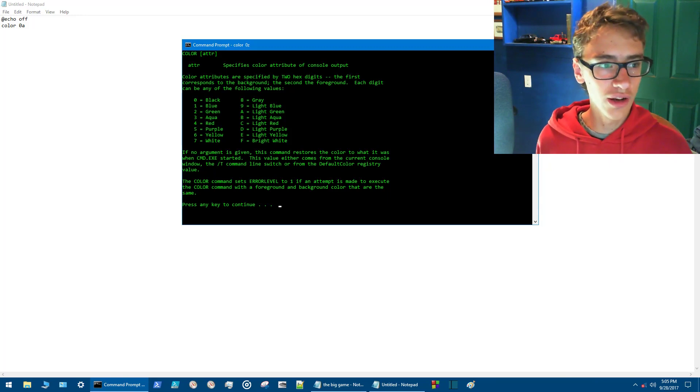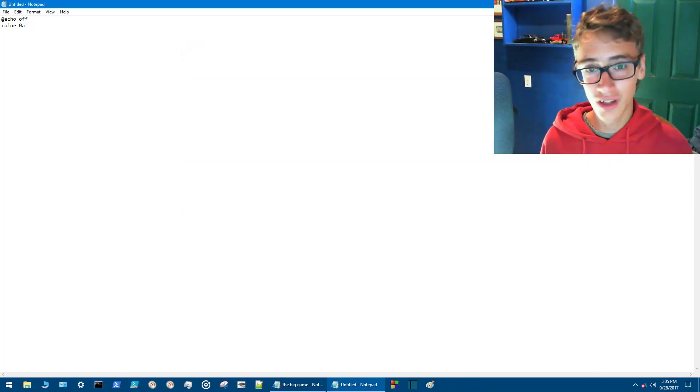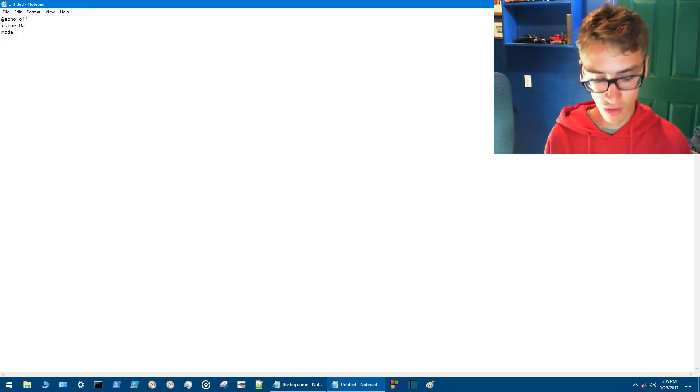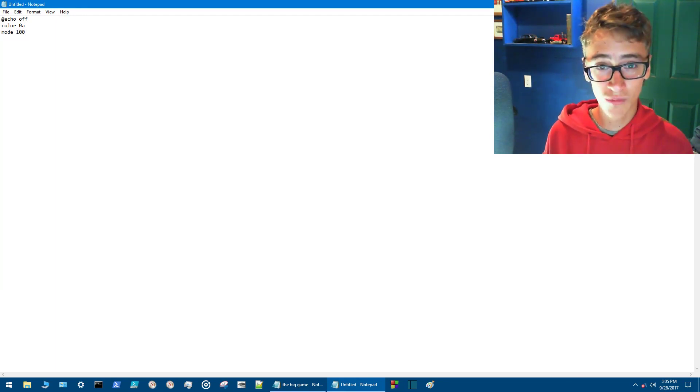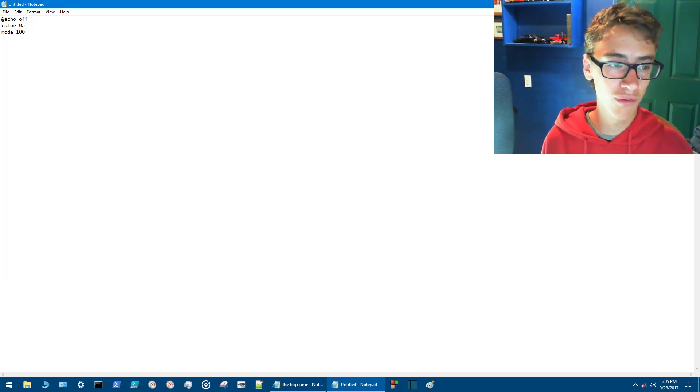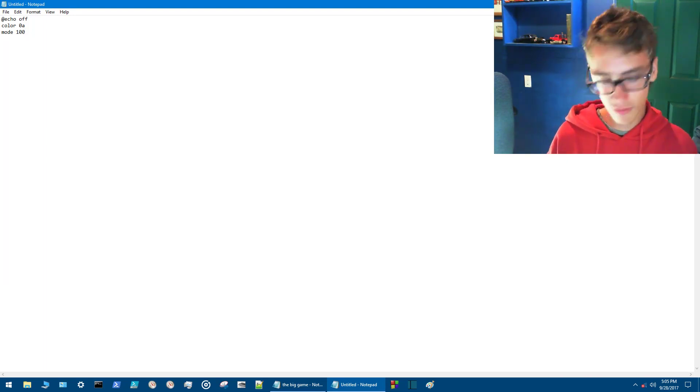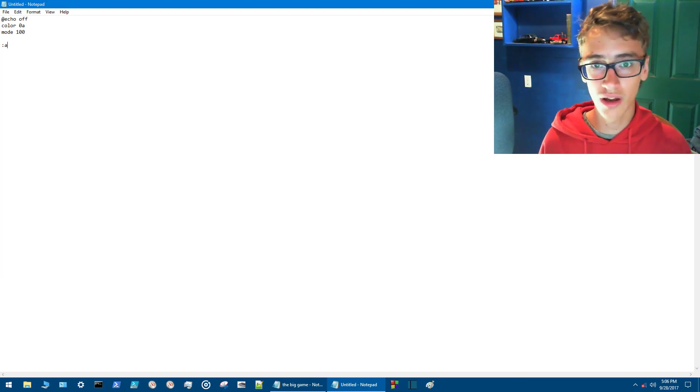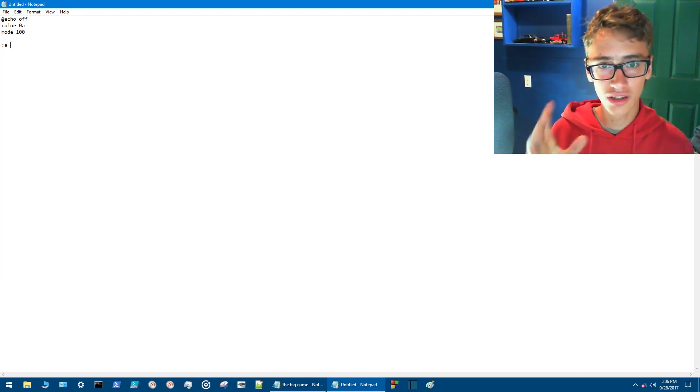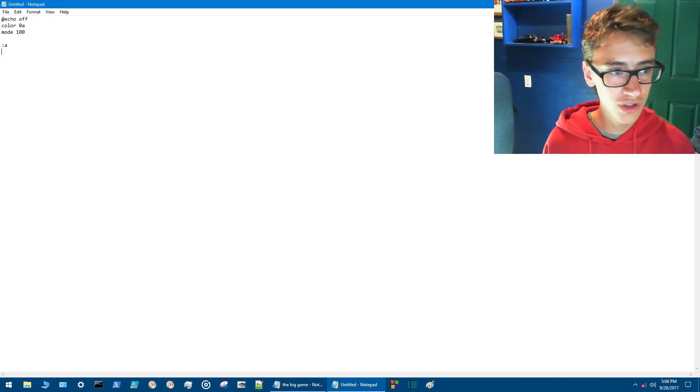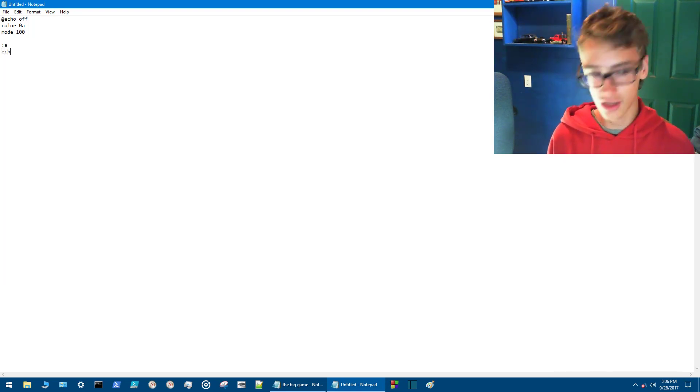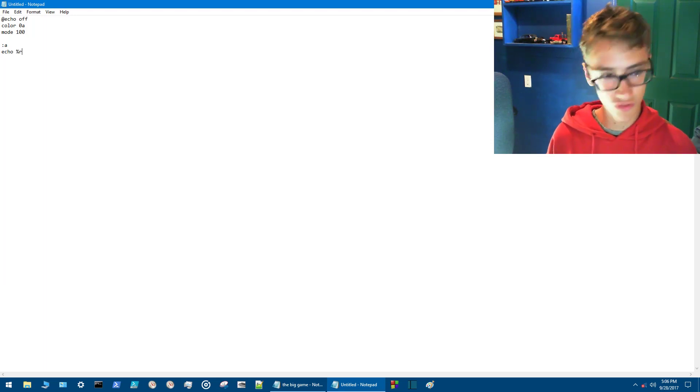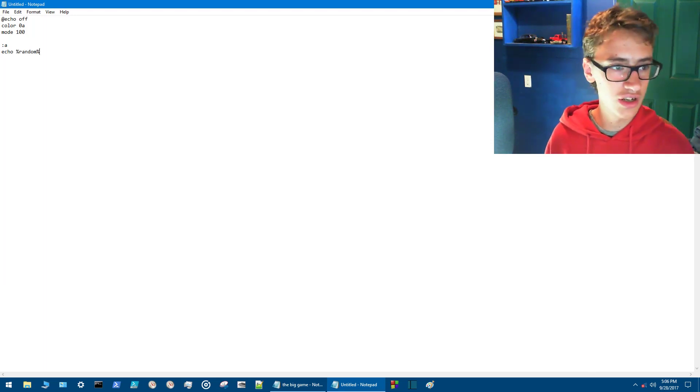So anyways we're going to go with black background with green lettering. Then we go mode. Mode is the window size. So we can go from a 100 size window for basic startup, a thousand, whatever you want. We'll just start off with a hundred for this. So then we'll want to do a colon there and then we'll have our first one as A. Now batch reads the program top to bottom first. So we start with A. This is possibly the simplest code that there is. Then you go echo and then percentage random percentage.